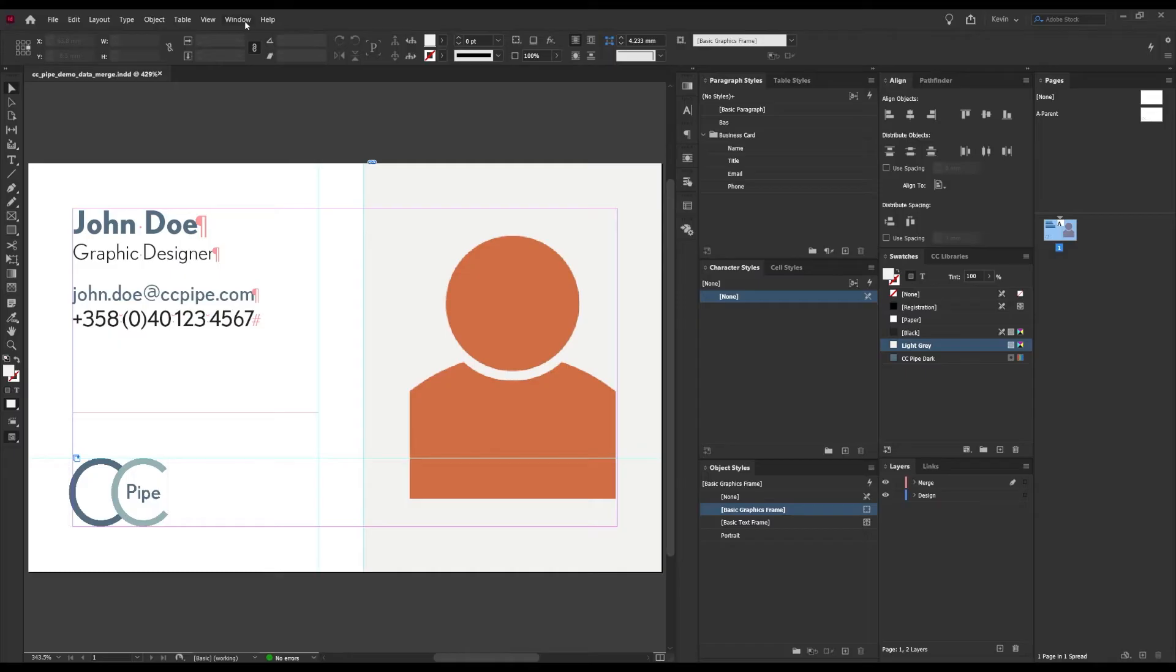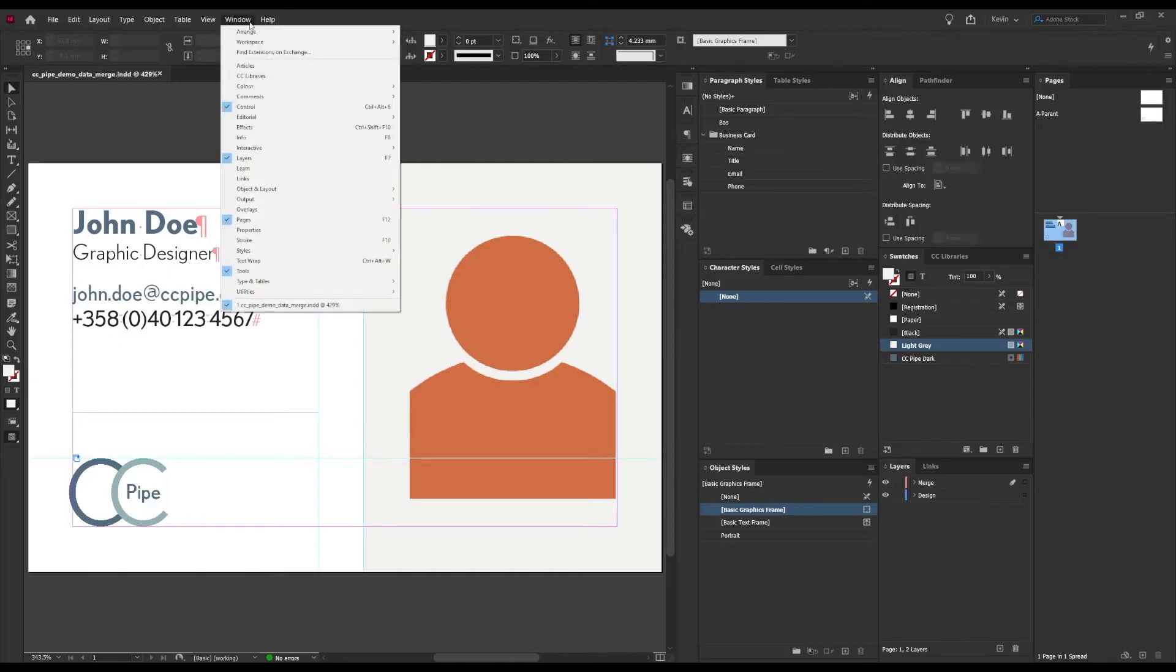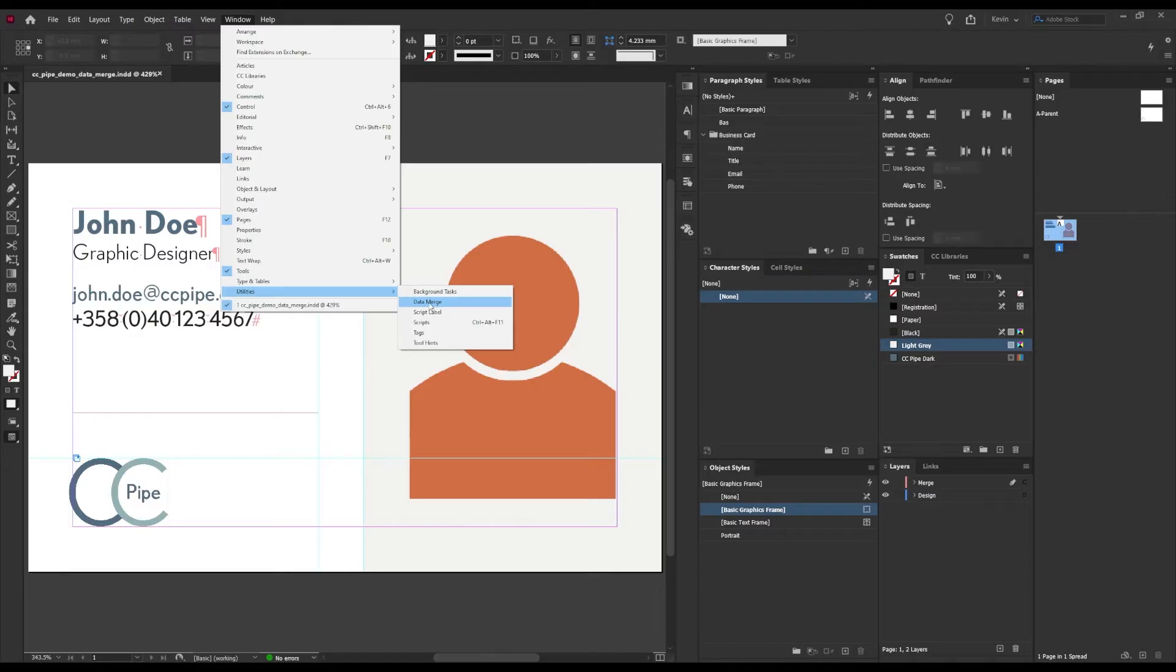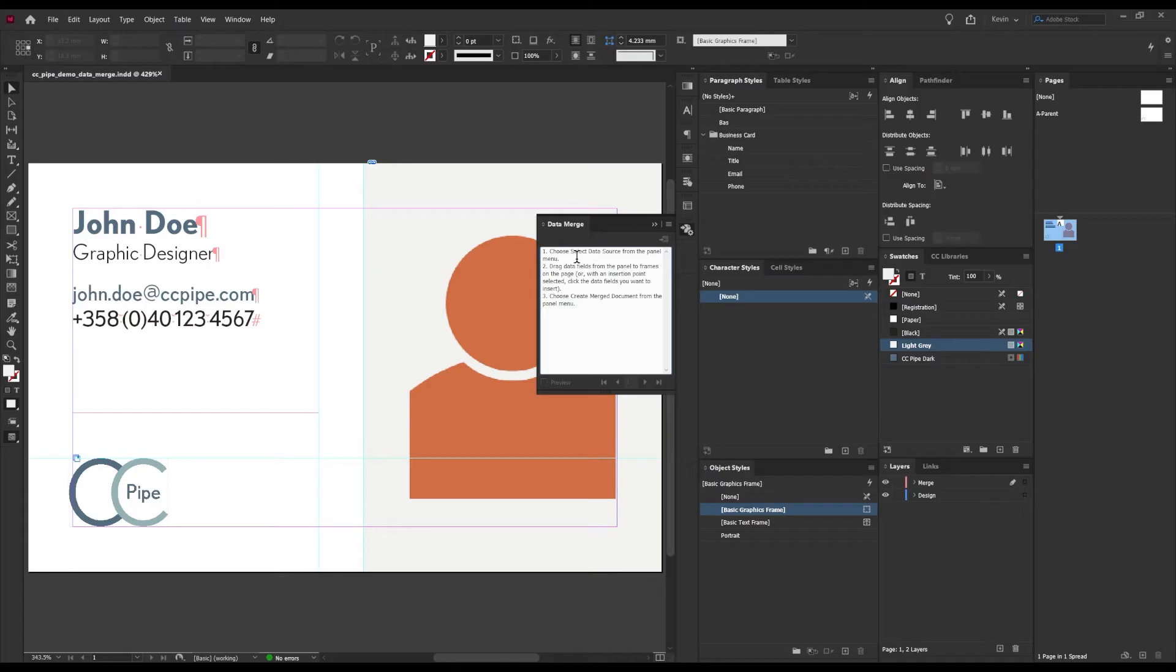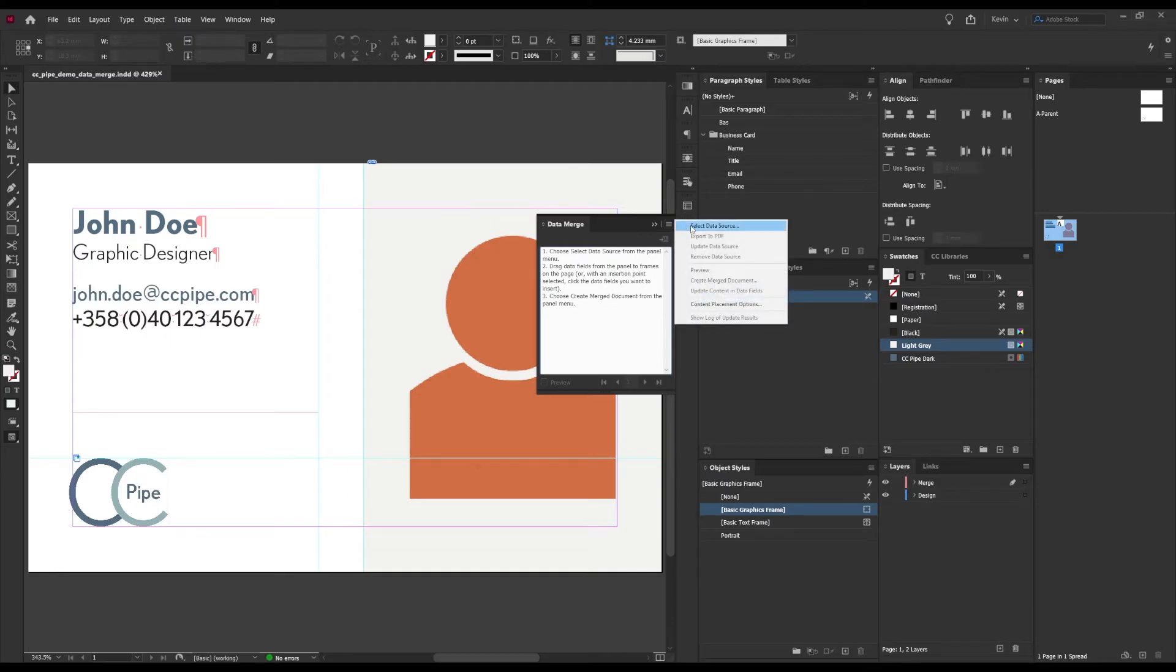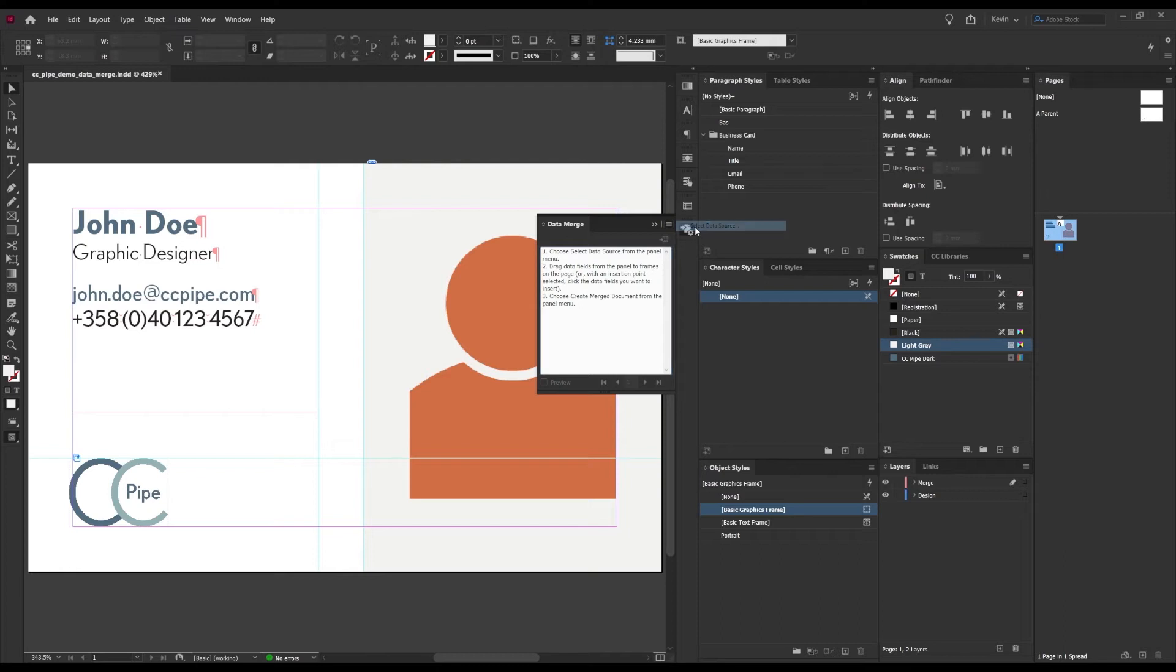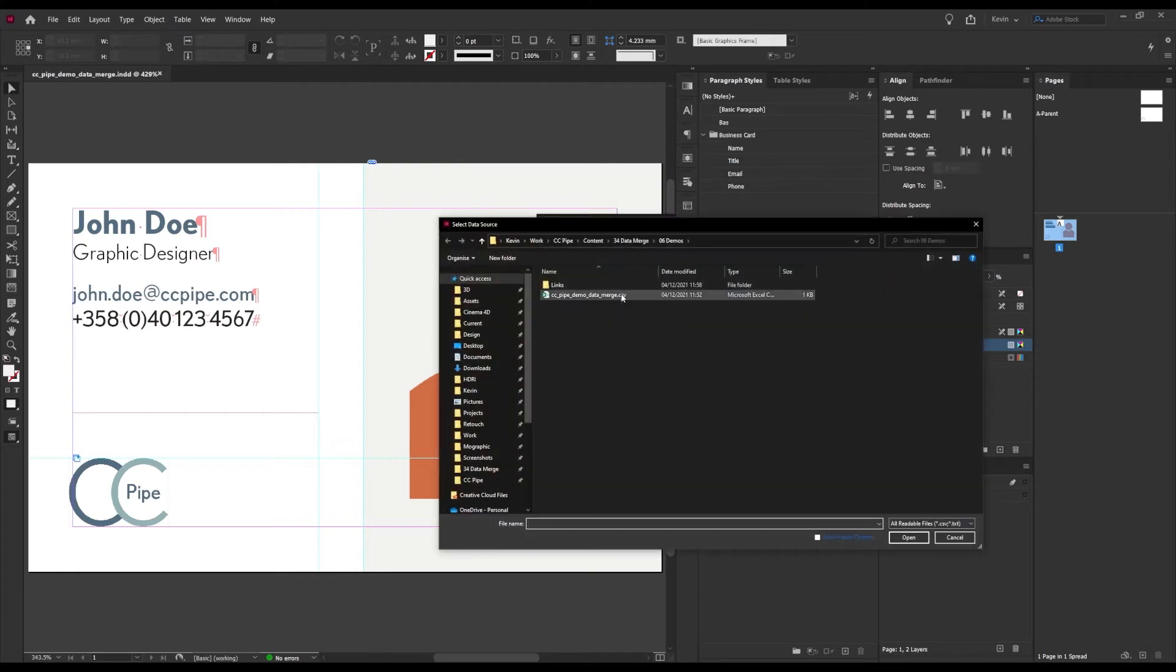Back to InDesign. First we locate the data merge panel, and that you will find under Window, then Utilities, and Data Merge. As you can see, InDesign basically tells us what to do here. We need to load our file with Select Data Source under options right here.